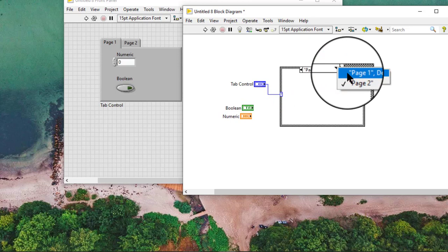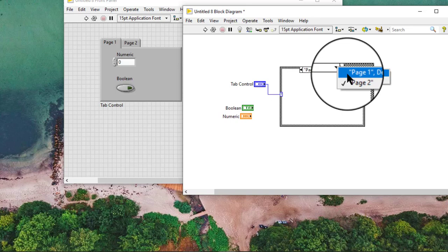With this method, we associate each page of the tab control with a sub diagram in the case structure.